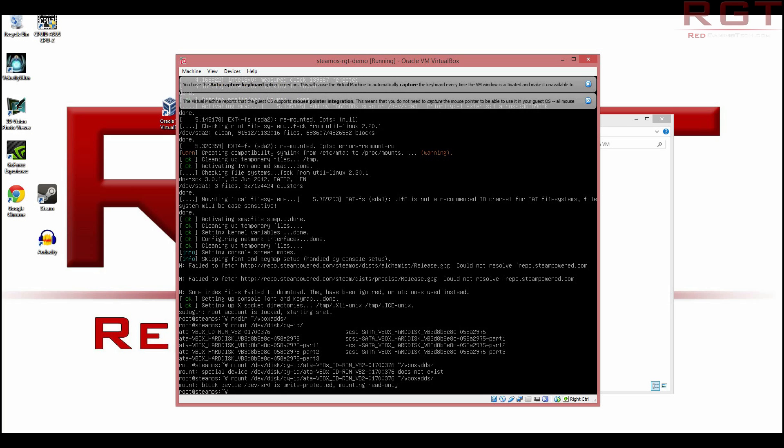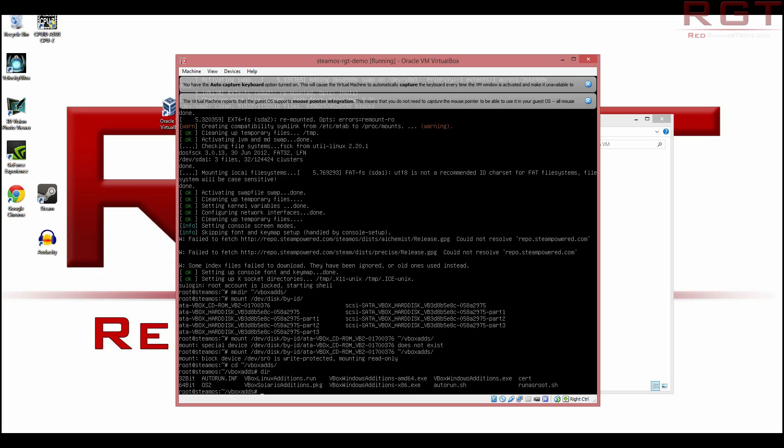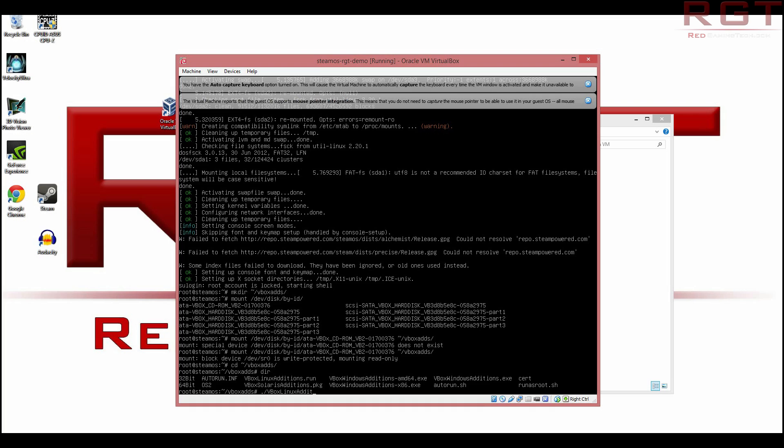Now, we need to basically go into the directory that we have just created. So that would be in this case, Vbox adds slash. Now, if we type dir, you're going to see a list of basically the install commands, we need the one that says VB Linux editions dot run. To do that, in case you're not familiar with how to install things on Linux, it's simply like that. And this is how you install binaries and Linux editions dot run.